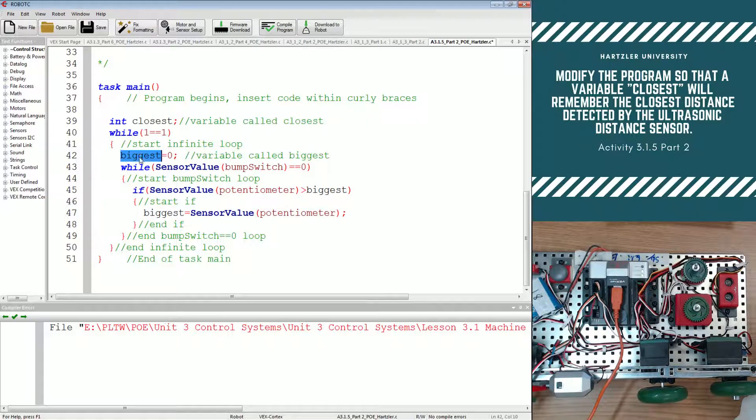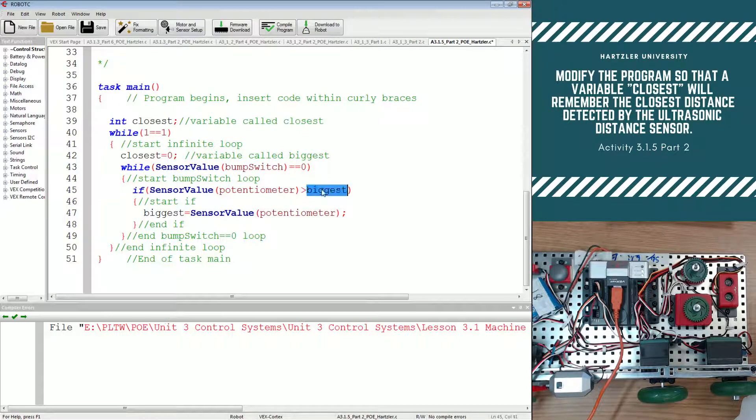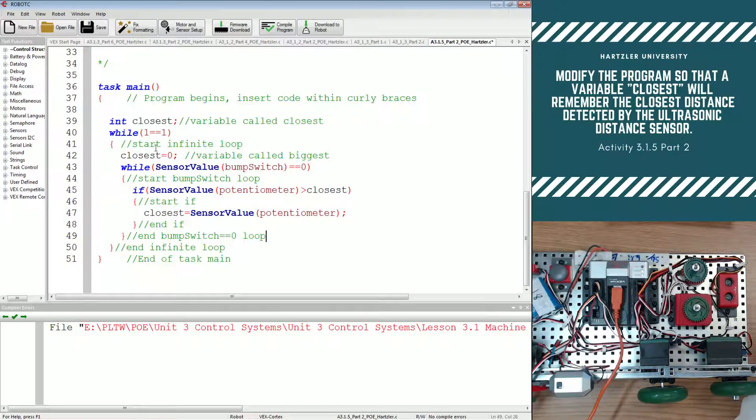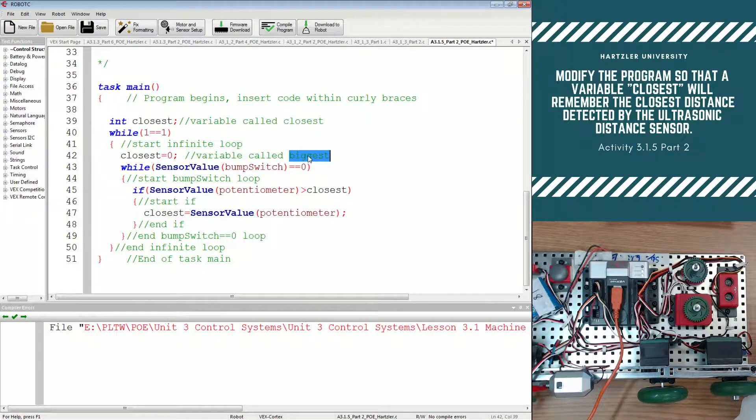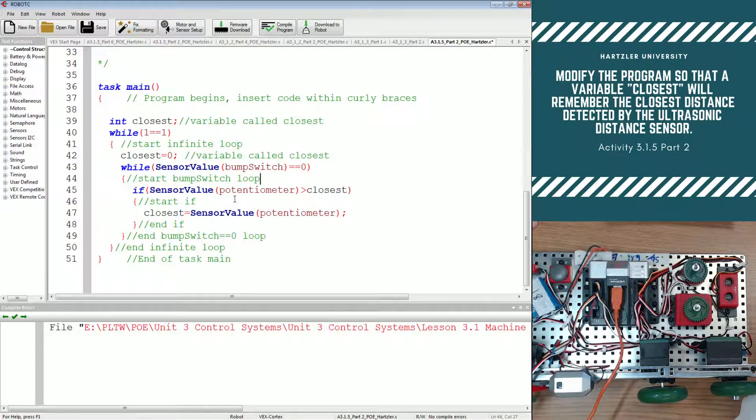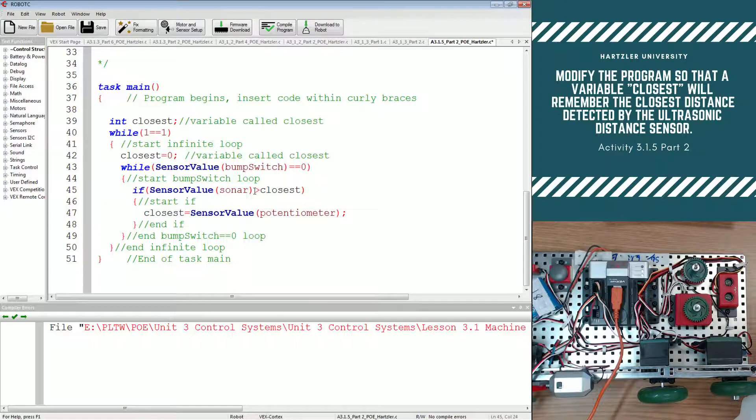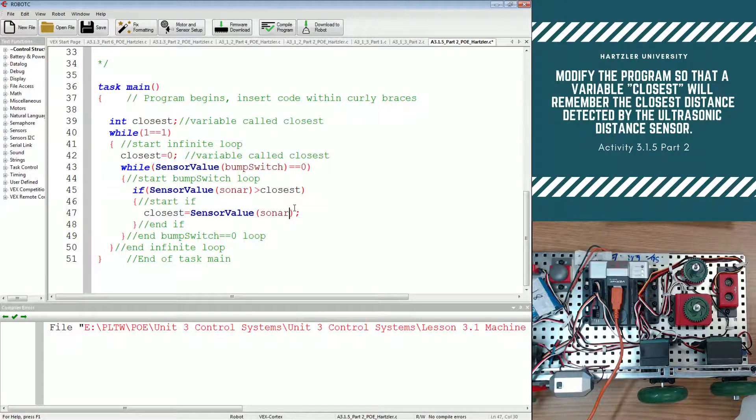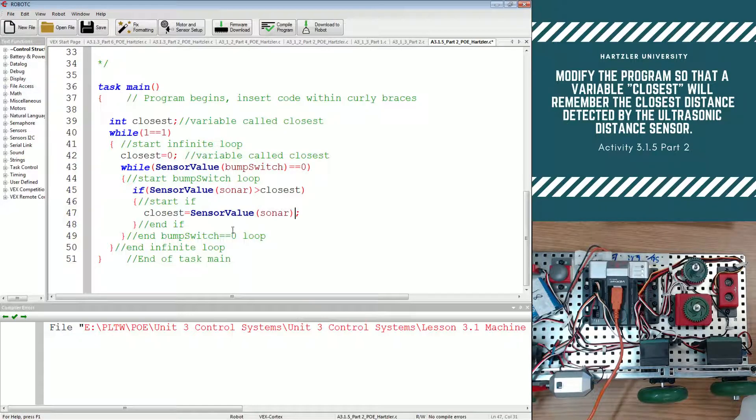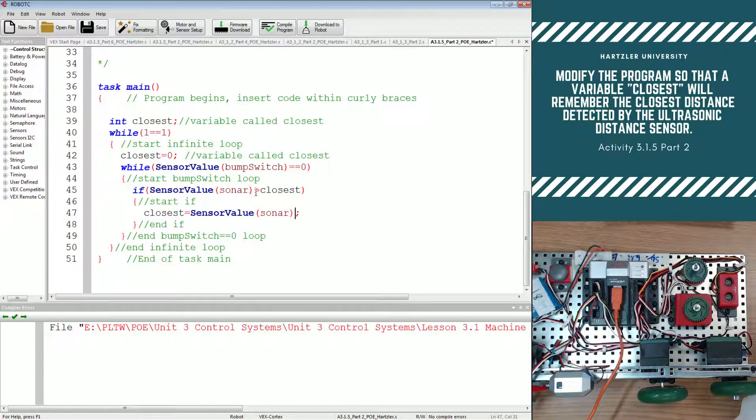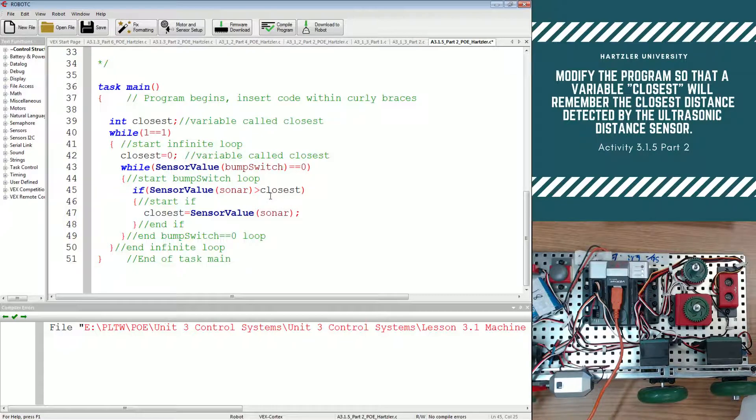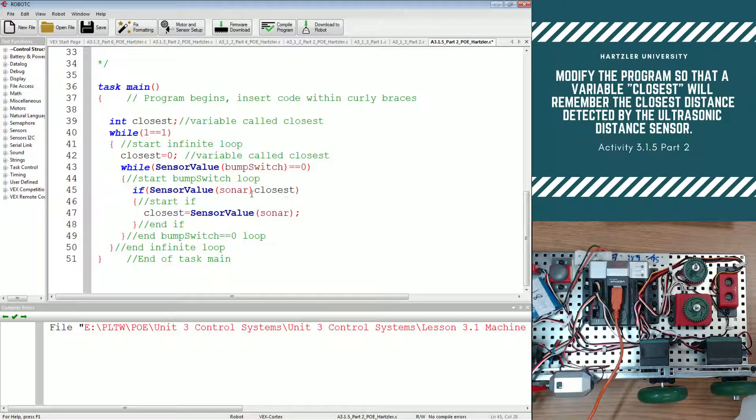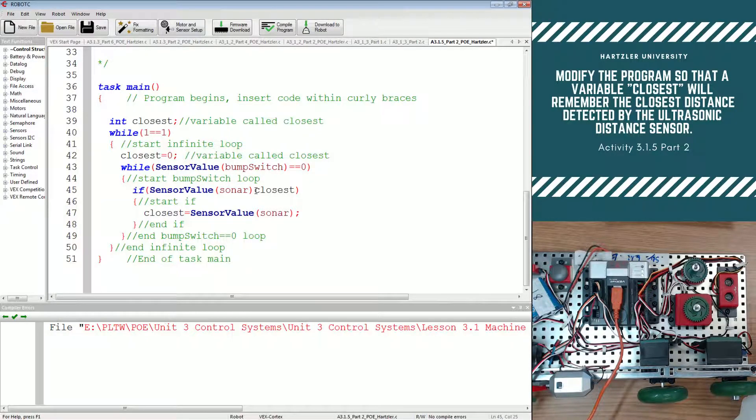And we do that in a couple of spots. So I'm just going to copy it and paste it. And we're right here too. And over here. And one more. So instead of biggest, we now have closest. One more. Next thing we have to do is change potentiometer to sonar because we're looking at the ultrasonic distance sensor. Next thing we're going to have to do is one that a lot of people are going to forget about. I even did the first time I ran through this and that's why I've done the video like six times. So I'm going to delete this greater than that was between sonar and closest.